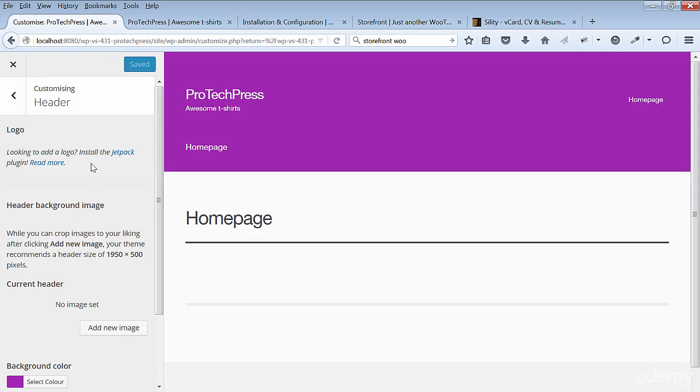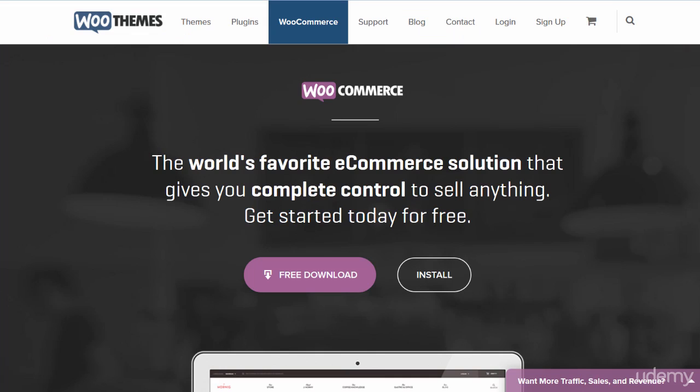Go to the front end to see your new color changes. In the next video you'll install WooCommerce.